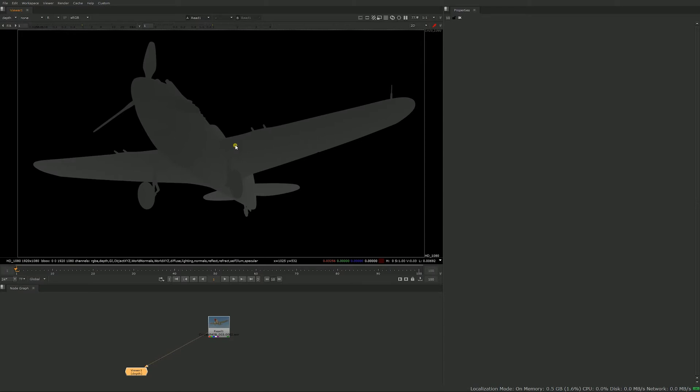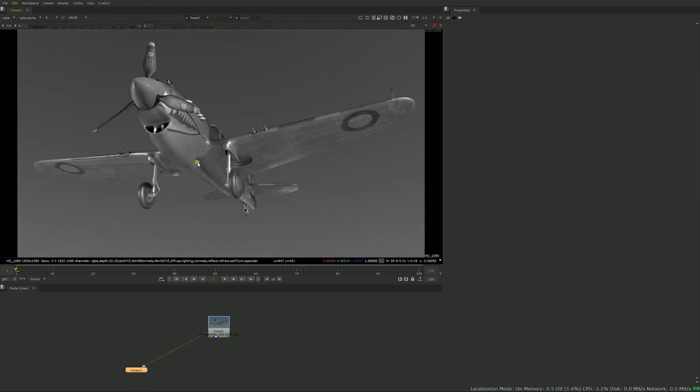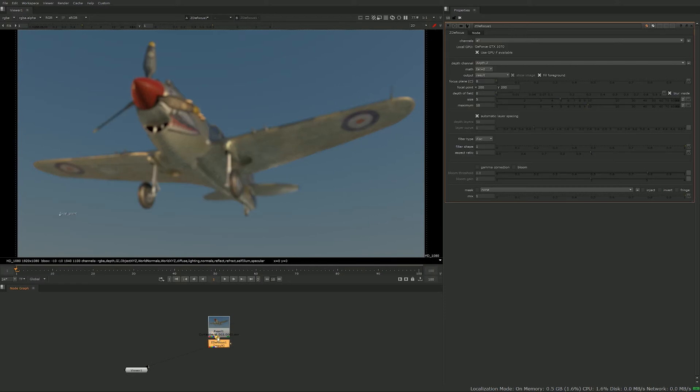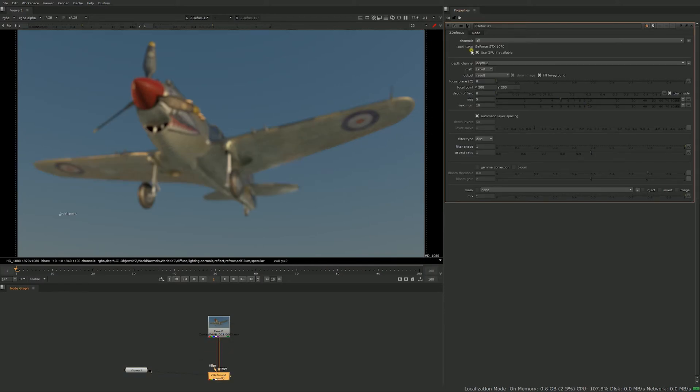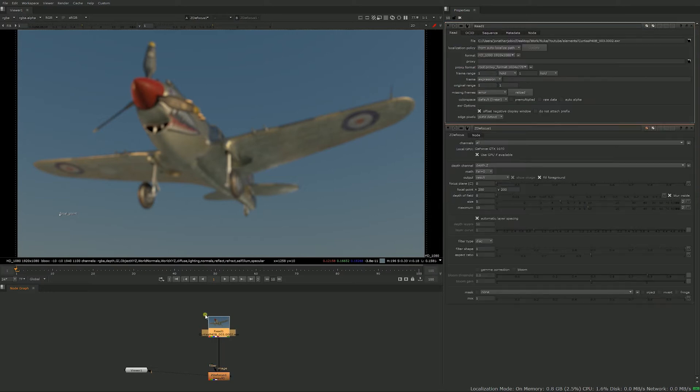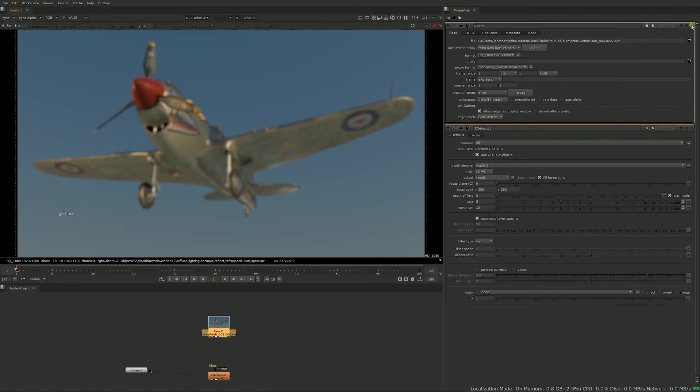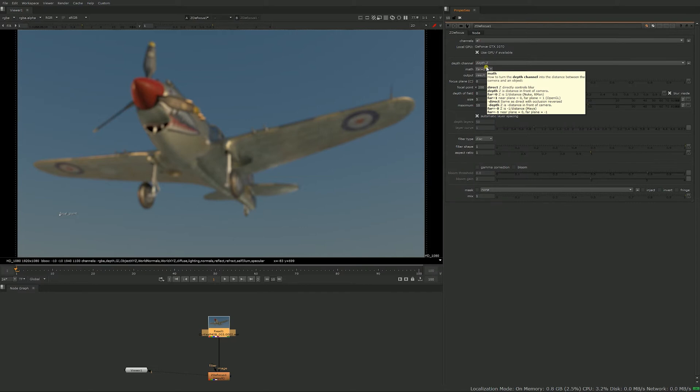Let's just get back into our RGBA here and get our ZDefocus node. The first step when you get a ZDefocus node is to select what is the depth channel. In my case here it's depth, but that might change depending on what name the lighting department is using.